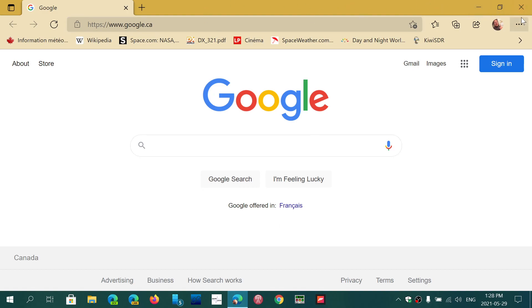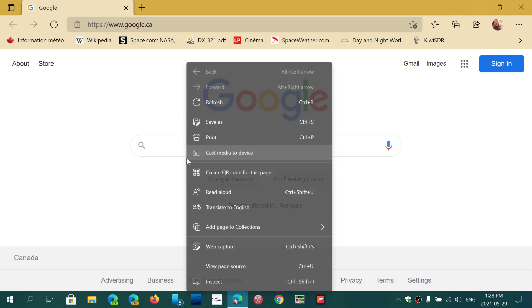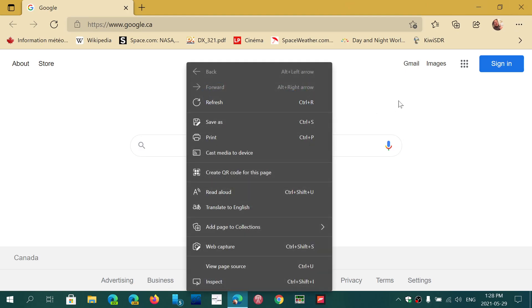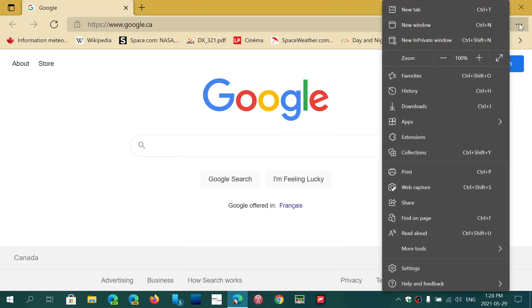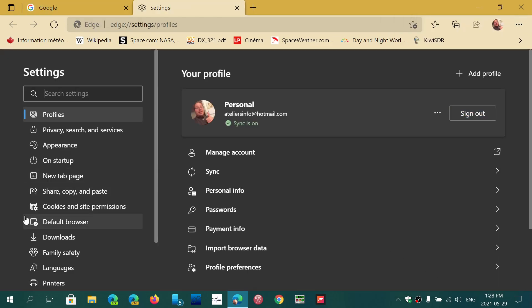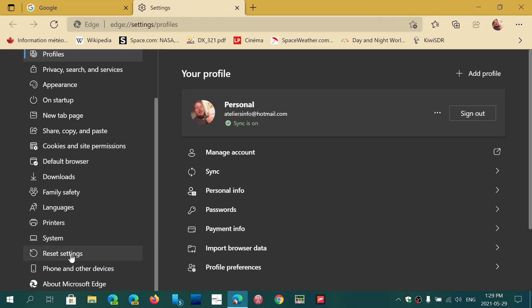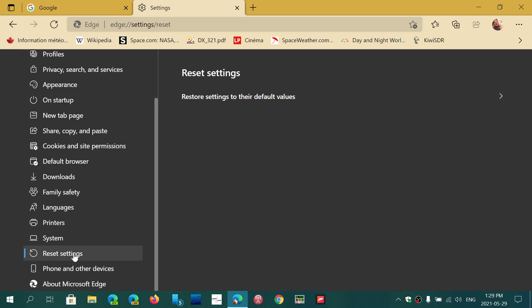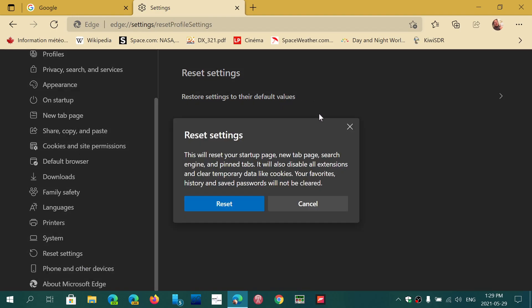what you need to do is go into Edge Browser, go into the upper right corner to the dots, go into Settings. Here you're going to go down to Reset Settings, and then Restore Settings to their default value.